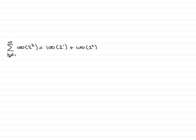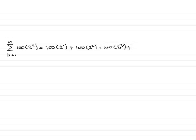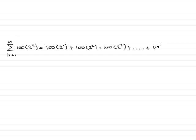Put k equals 3 in and we have plus 100 times 2 to the power 3 and so on. And we're going to keep doing this for all the terms up to k equals 10. So for the final term, when k equals 10, we're going to have plus 100 times 2 to the power 10.